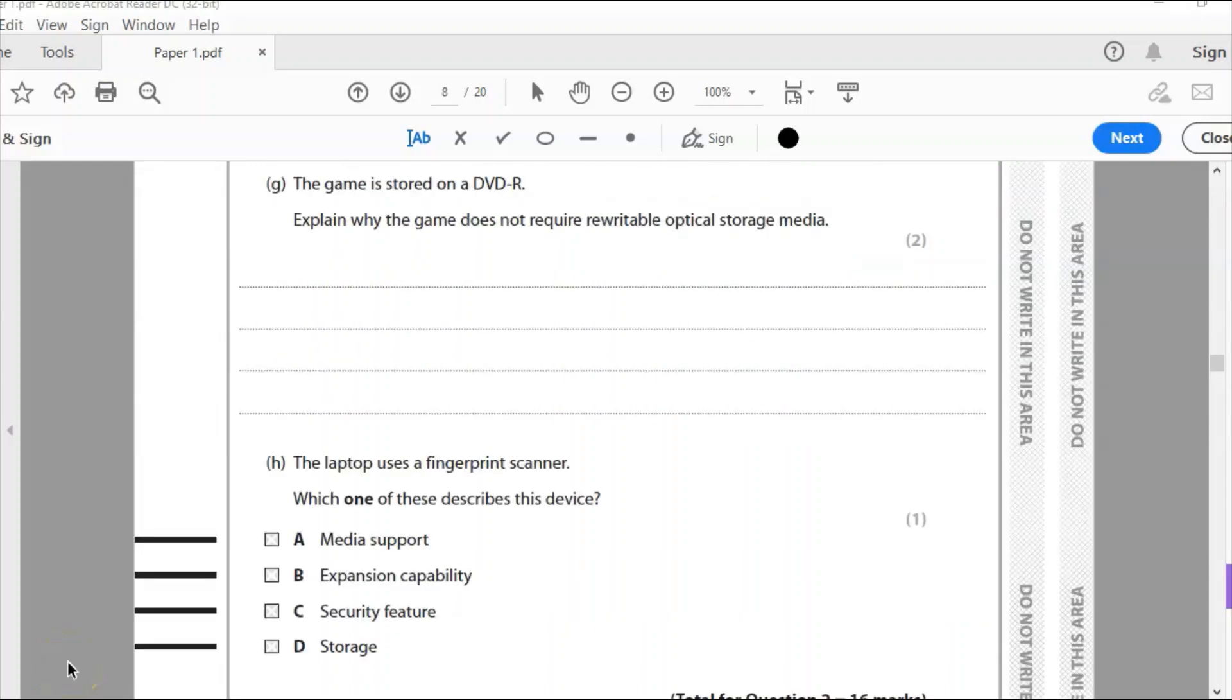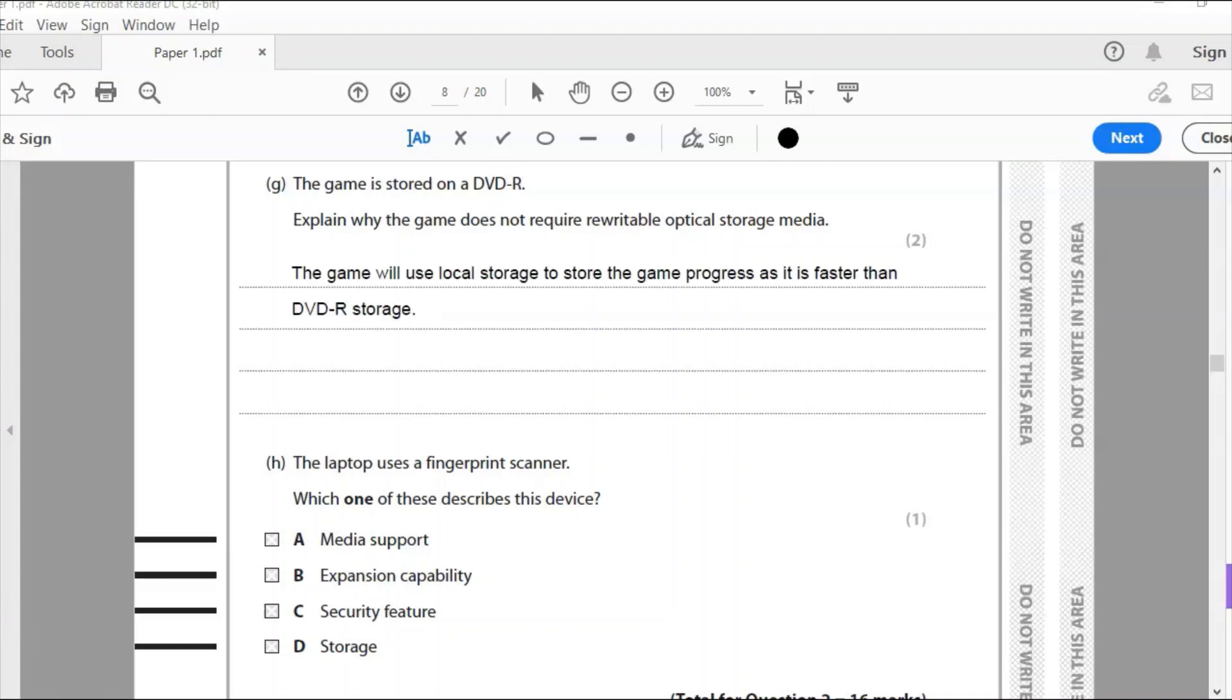Part G: The game is stored on DVD-R. Explain why the game does not require rewritable optical storage media. I assume that the R stands for read only. So why isn't it rewritable? Well, because the game will use the local storage to store game progress because it's faster than DVD-R. So that's going to be my answer. The game progress, everything will be stored on the hard drive, not on DVD-R. That is why it isn't rewritable, because it's faster and it's probably got more capacity anyway than DVD-R.